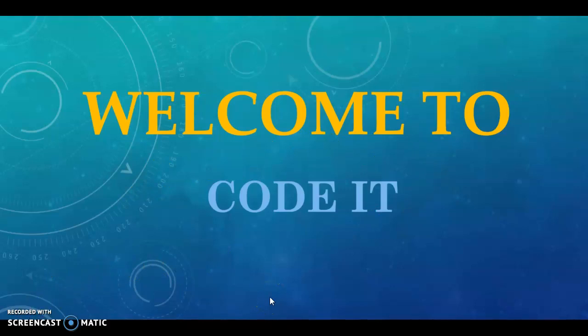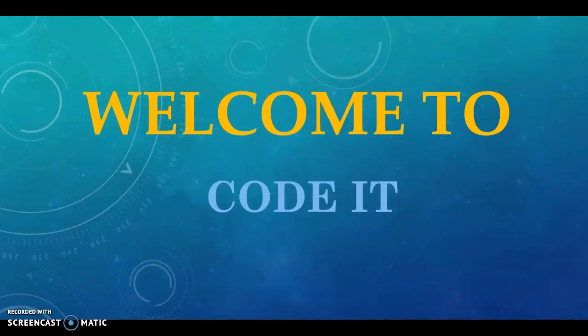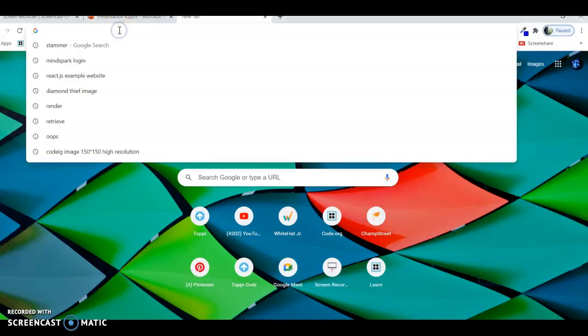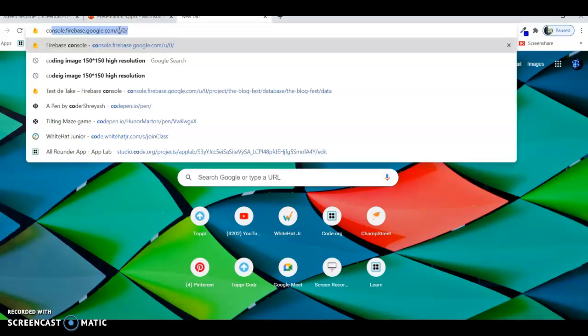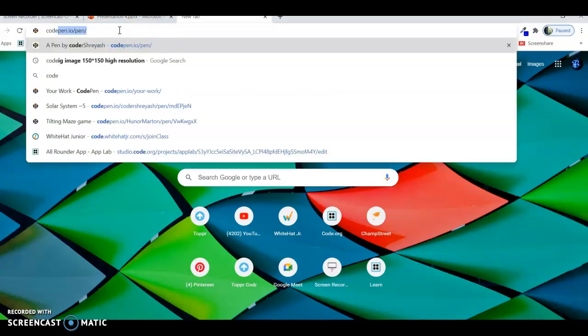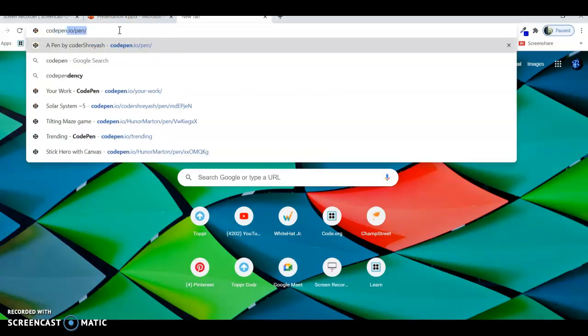First, I will open the Codepen browser. For opening it, you just have to type Codepen.